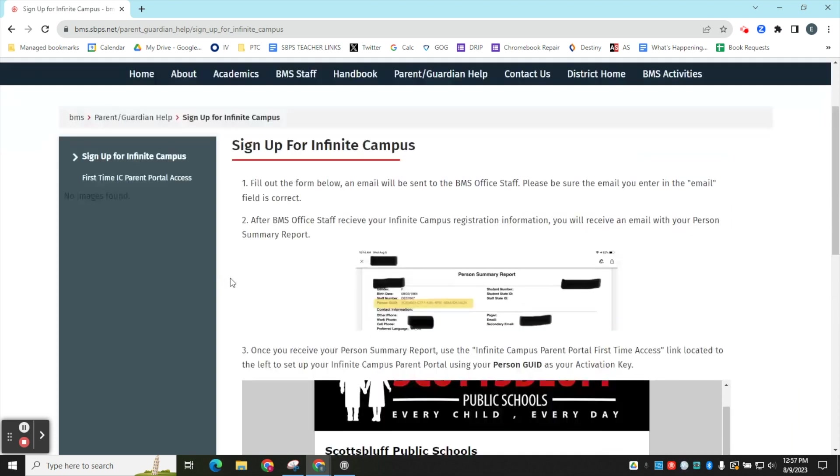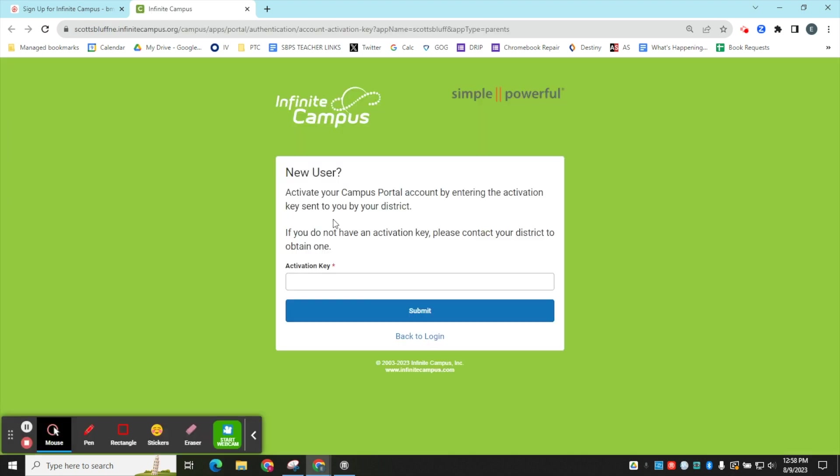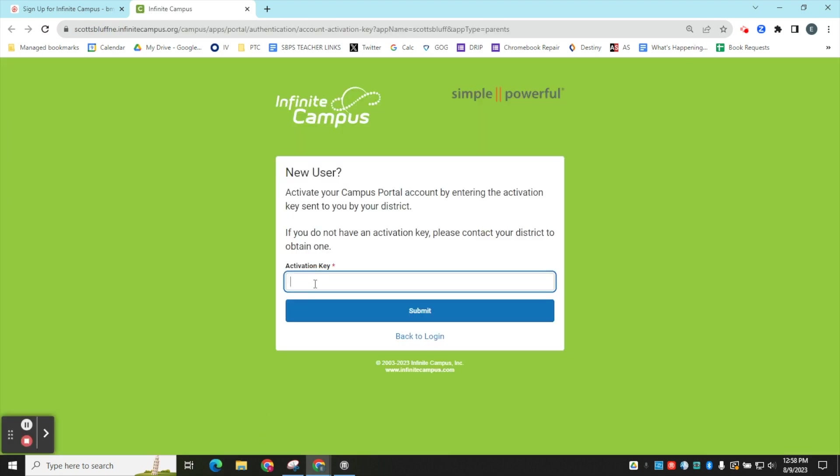Once you have received an email with your GUID number, then you're going to go to First Time Infinite Campus Parent Portal Access. This will take you to the page where you will need to put your activation key, which is your GUID number in, and then you will be able to finish setting up your account.